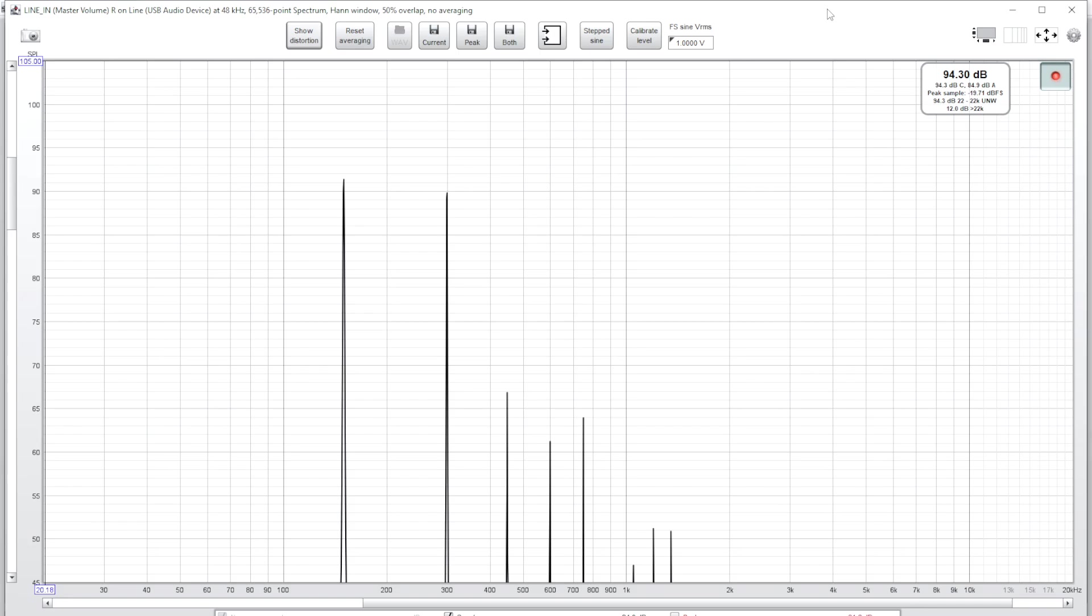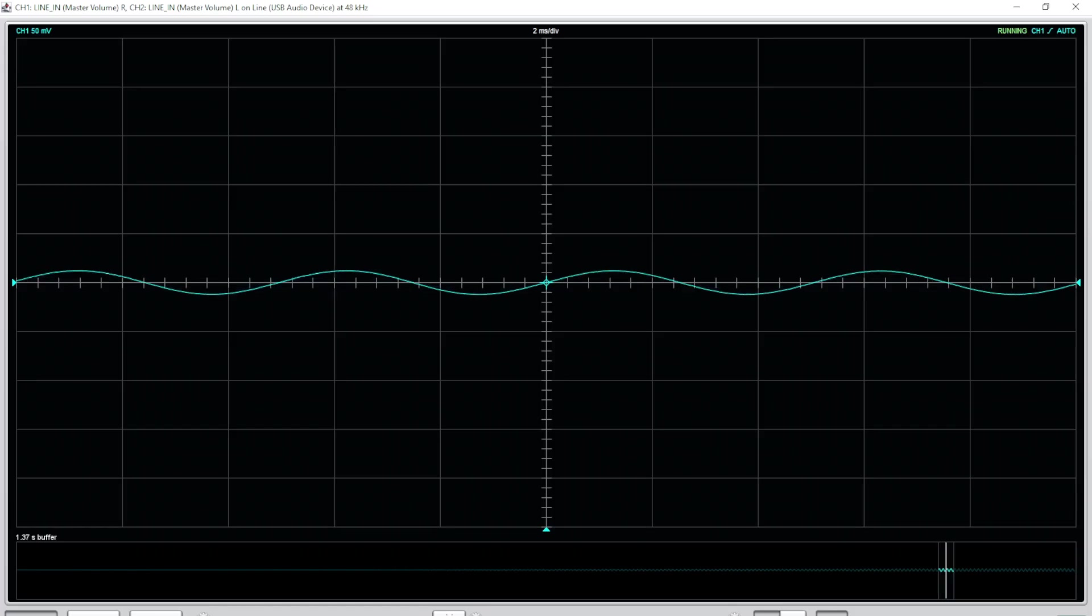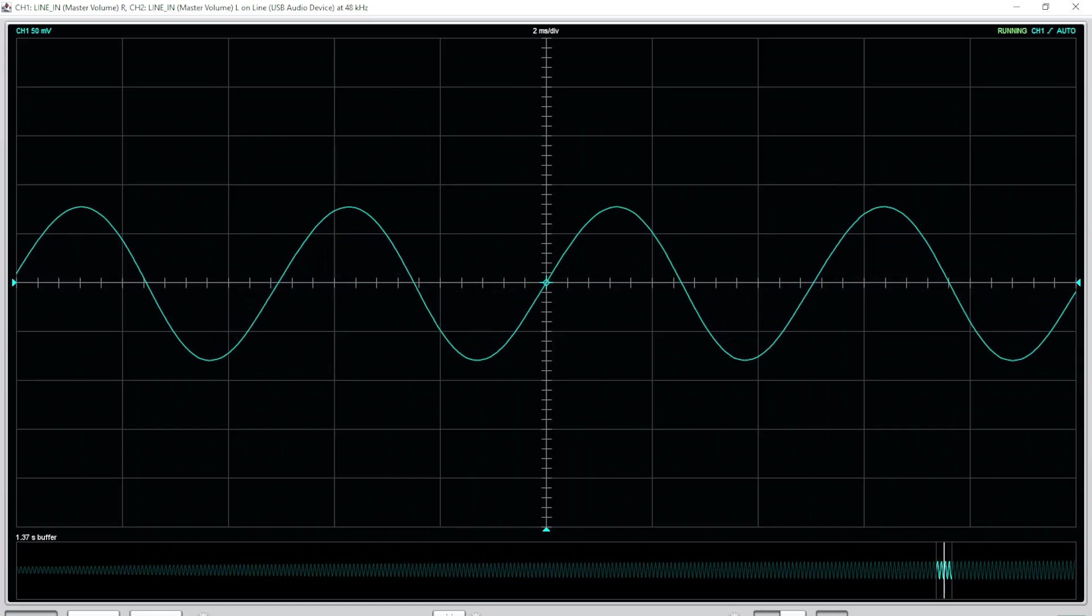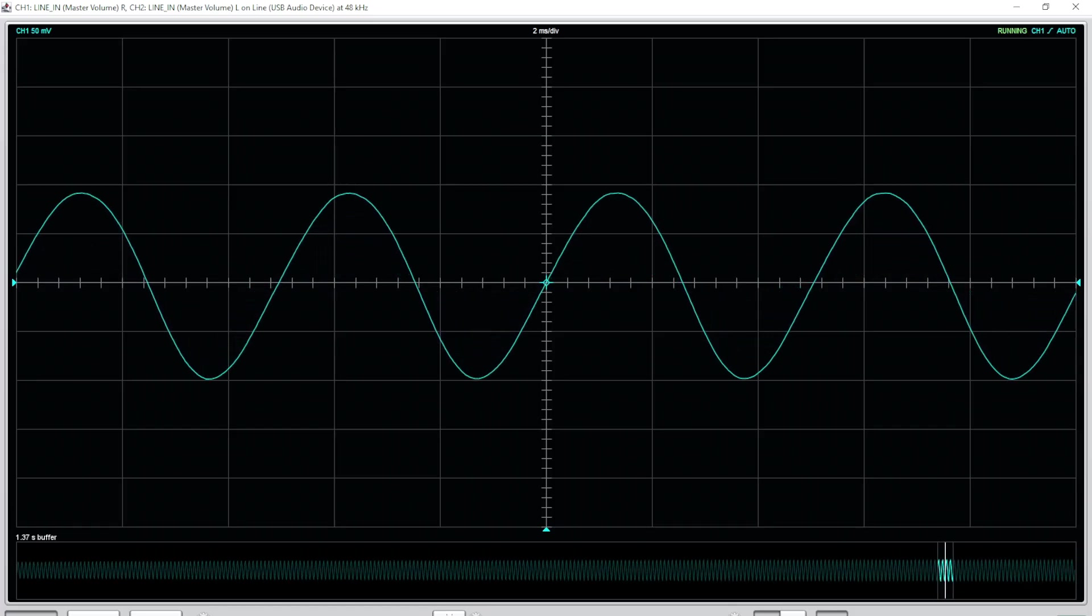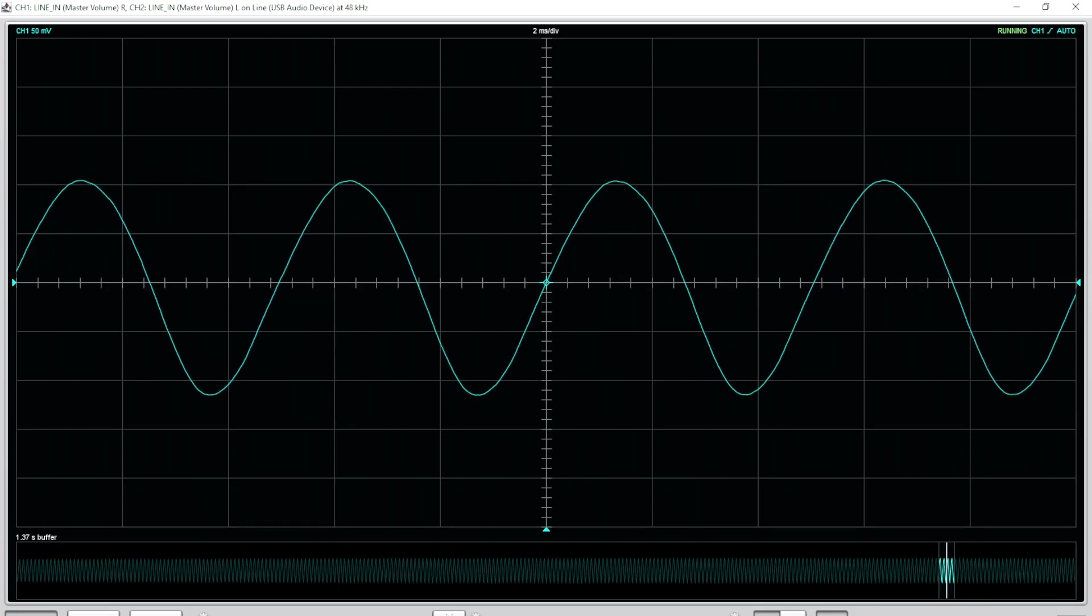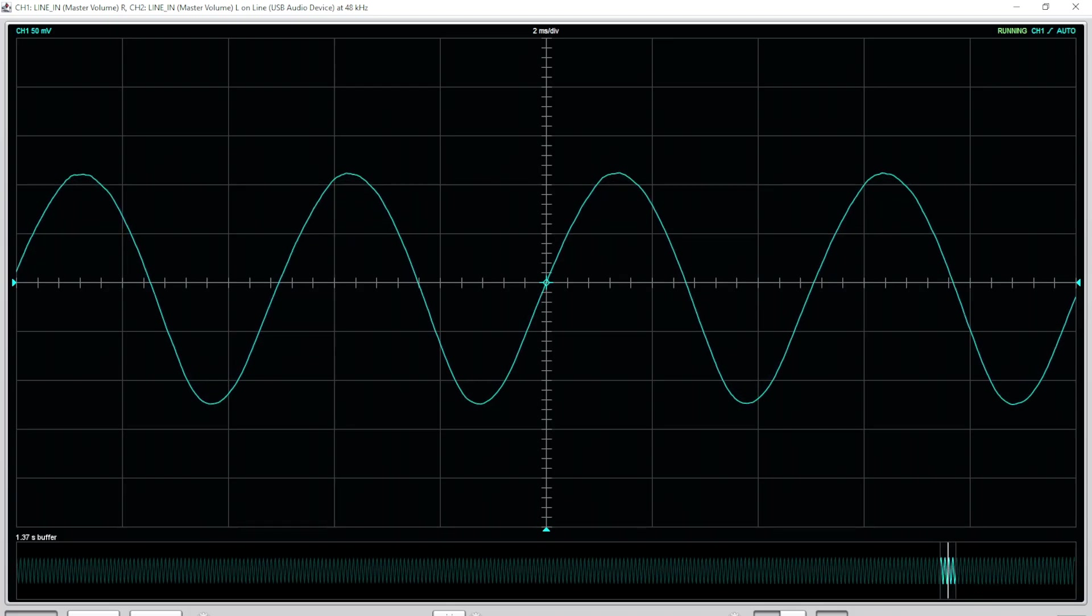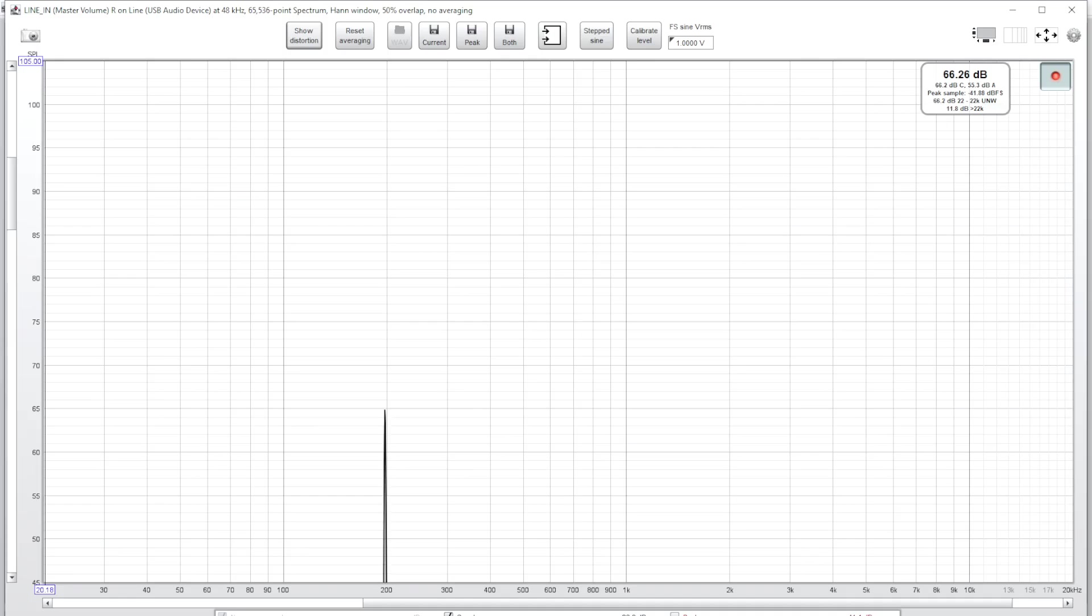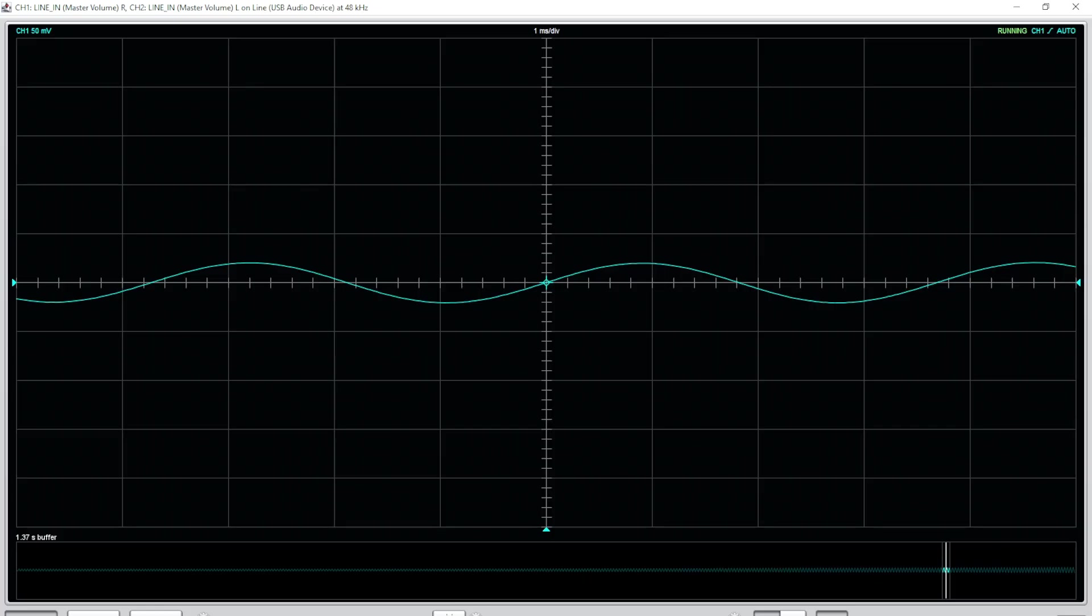Now our 33 scaled hertz 198 looks way better it's complete stark contrast and on the RTA it stands pretty much on its own until we get right up to the limit the second and third harmonics aren't even really that prominent.